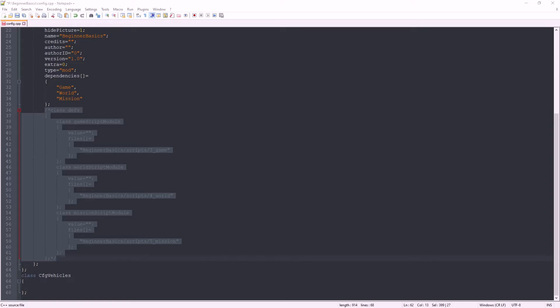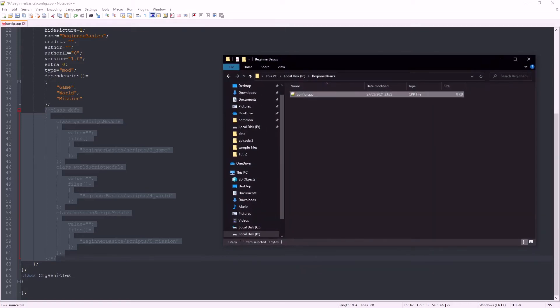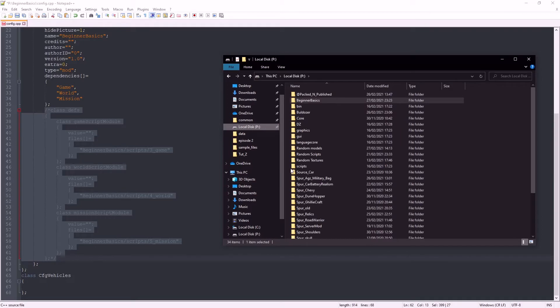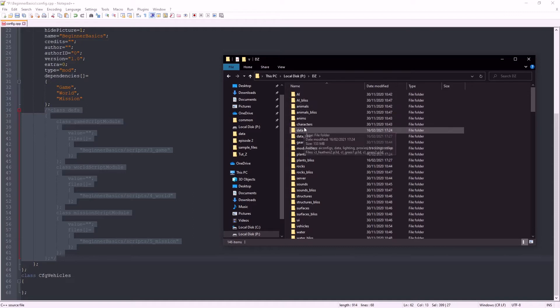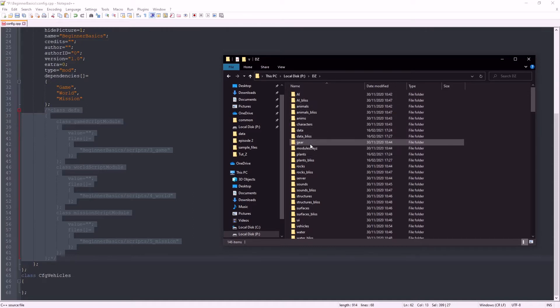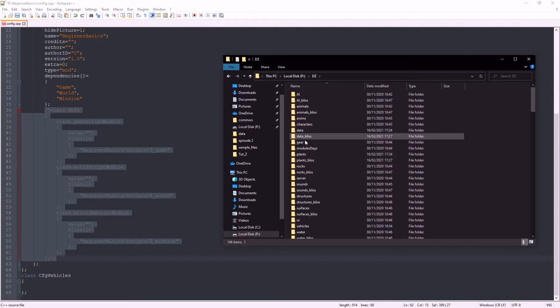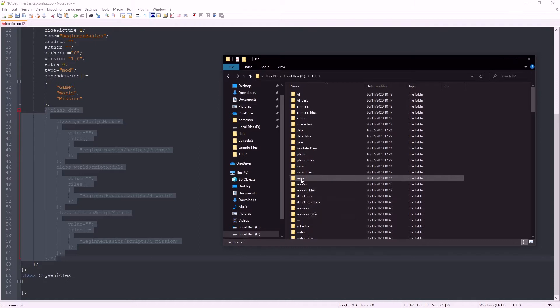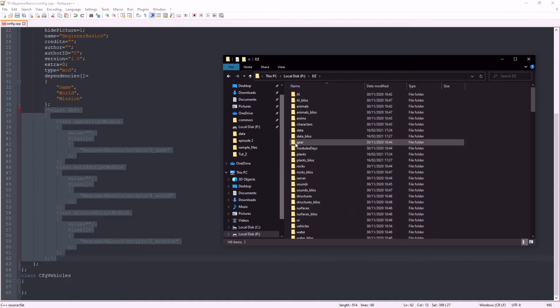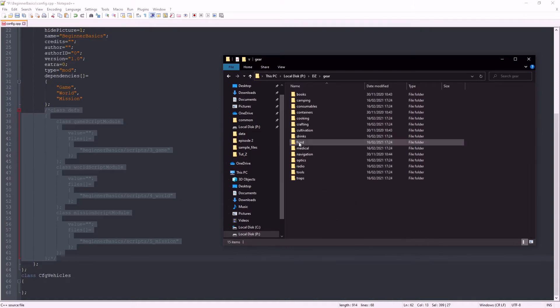So back to the P drive, open up the DayZ folder. In here you'll find all of the vanilla items, their configs, and their p3ds. Just have a hunt around until you find what you want. For this example, I'm going to edit the first aid kit, which I know is in gear, and it is a container.